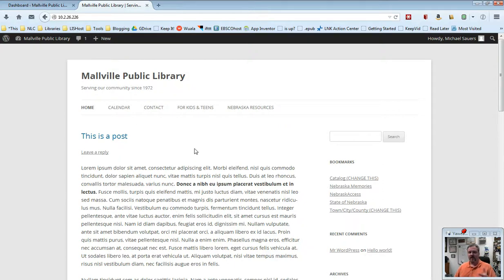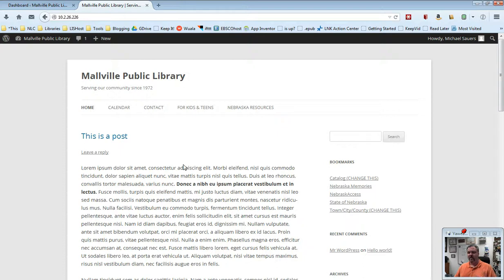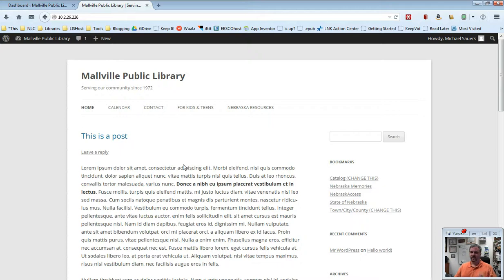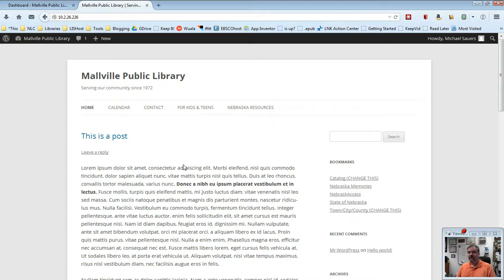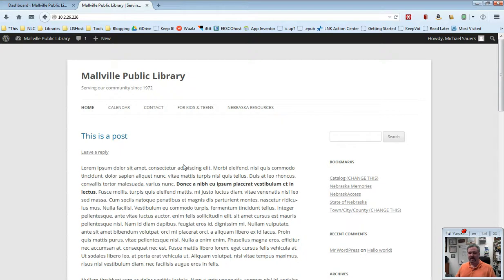Okay, let's start with posts. Your homepage, the way we've got it set up, is a blog, and blogs are made up of posts. Posts are considered kind of timely, new information. You can think of them as news, what is happening in the library, what's going to happen in the library, what happened in the library recently, what new books are coming into the library this week, that sort of thing.